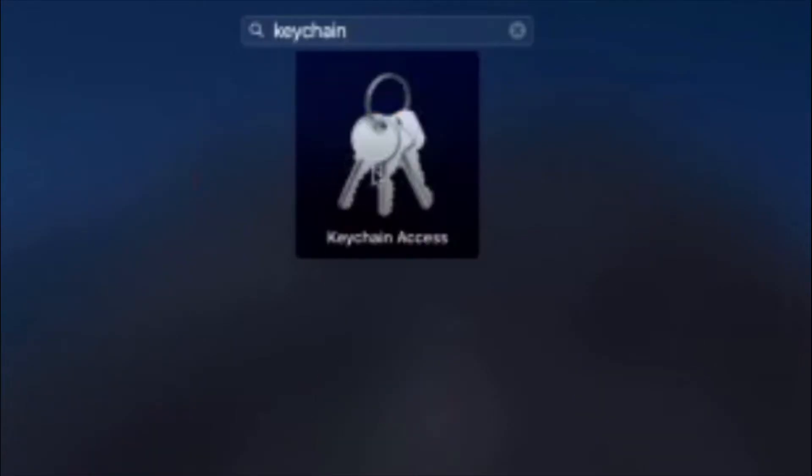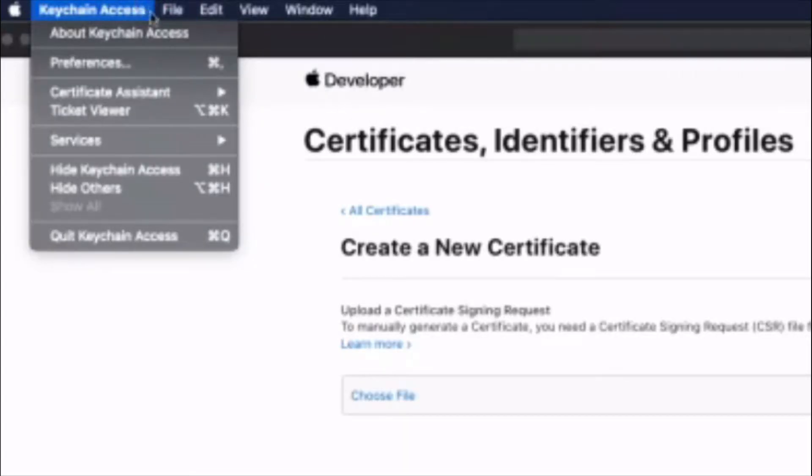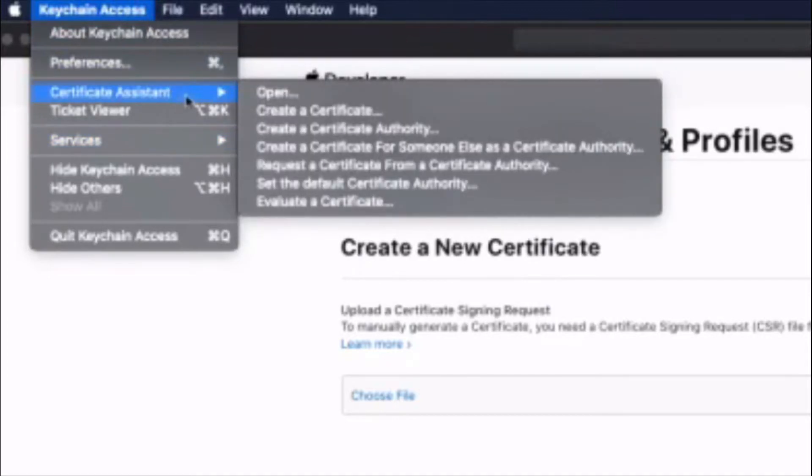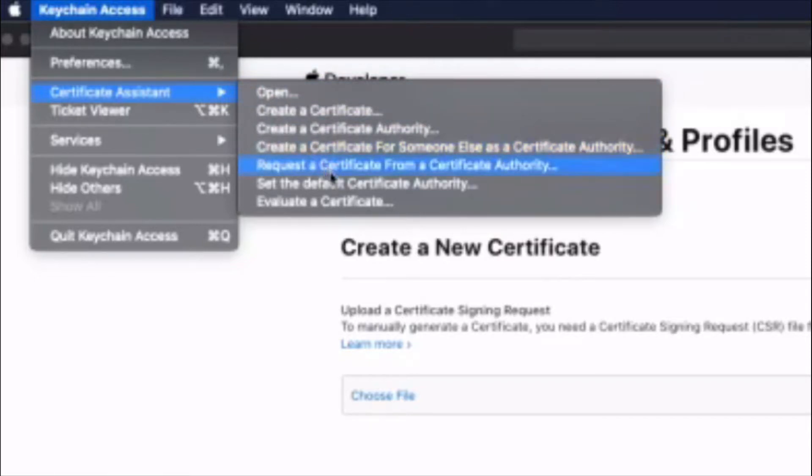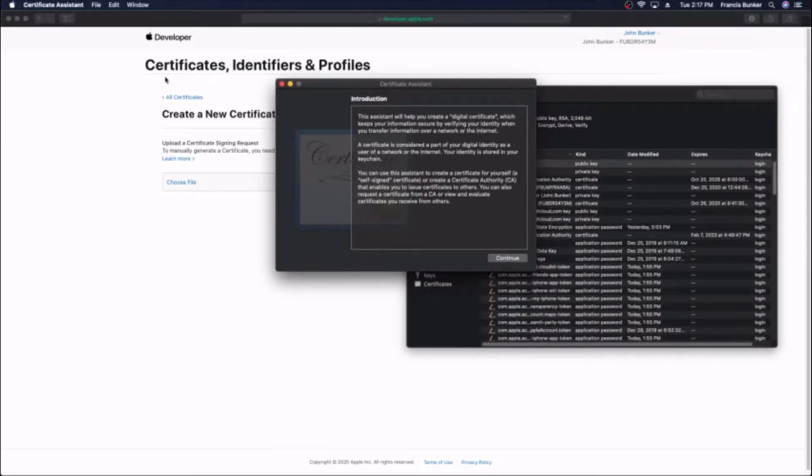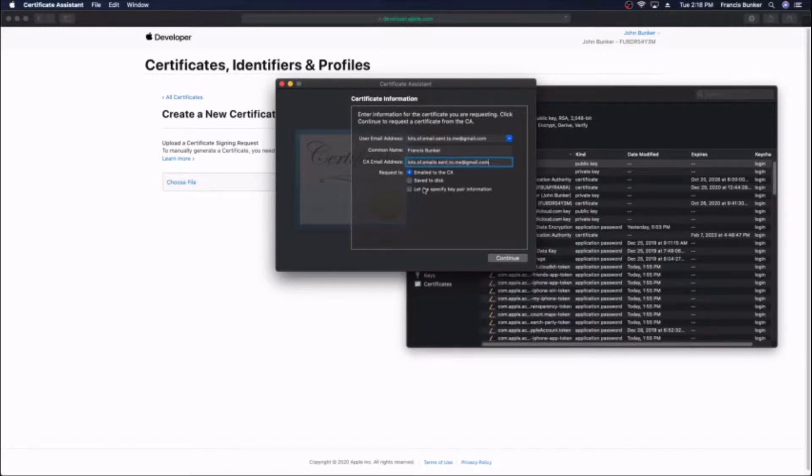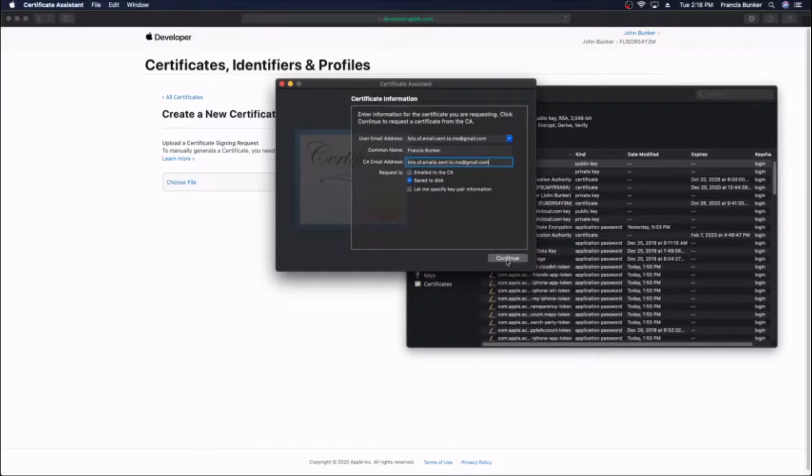Go into your Mac and search for Keychain Access, open that app, go to Keychain Access Services and select certificate assistant, then request a certificate from a certificate authority. You can do all the default settings here. You just need to put in your name, your email address, and save to disk.